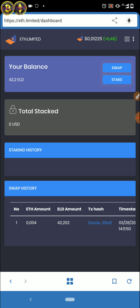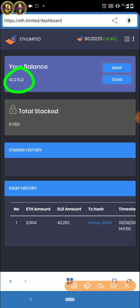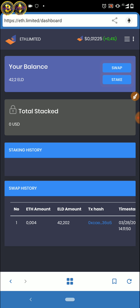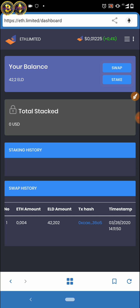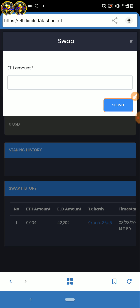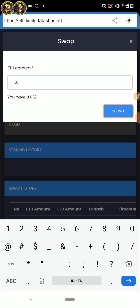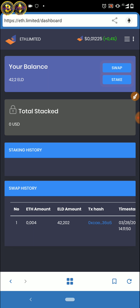Tadi sudah masuk 0,004, sudah masuk. Saya mempunyai token sekarang itu 42,2 ELD. Jadi tadi bisa ya 0,004 karena jaringan bisa. Dan kalau mau swap lagi, di sini maksimumnya 0,001. Sekarang saya mempunyai balance 42,2 ELD.